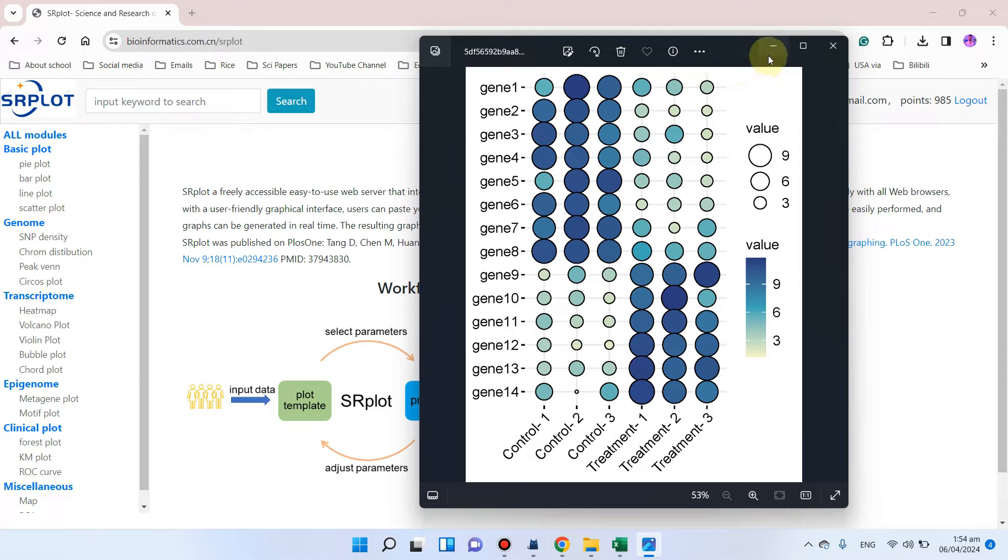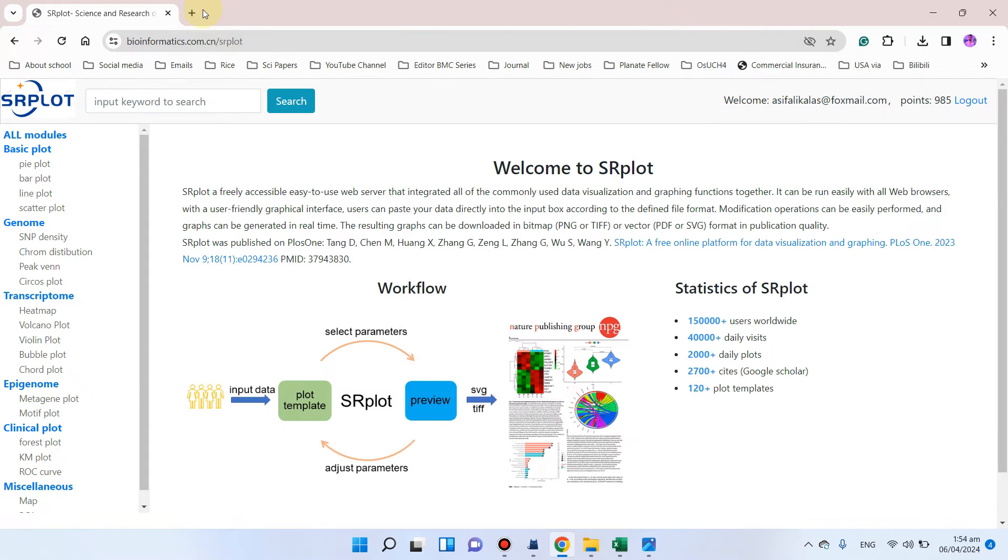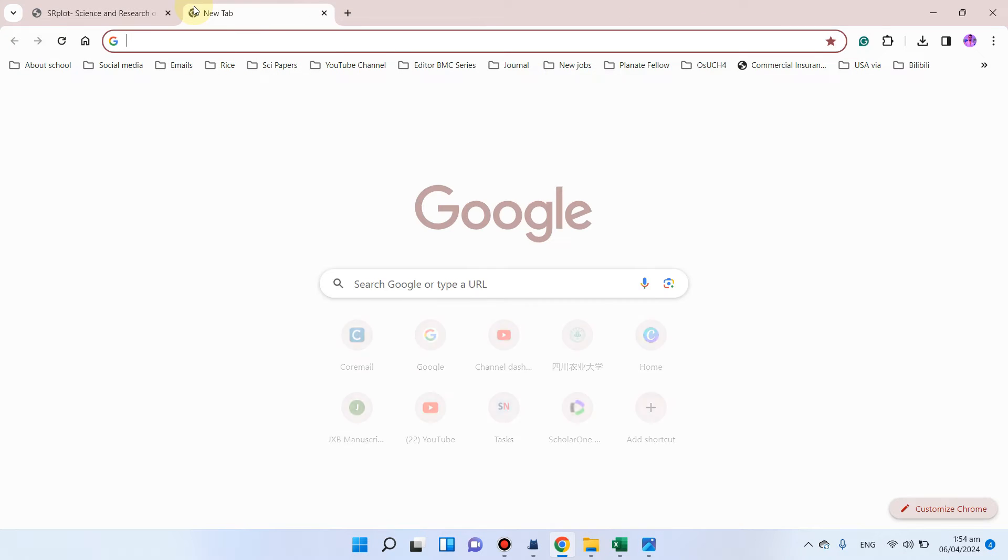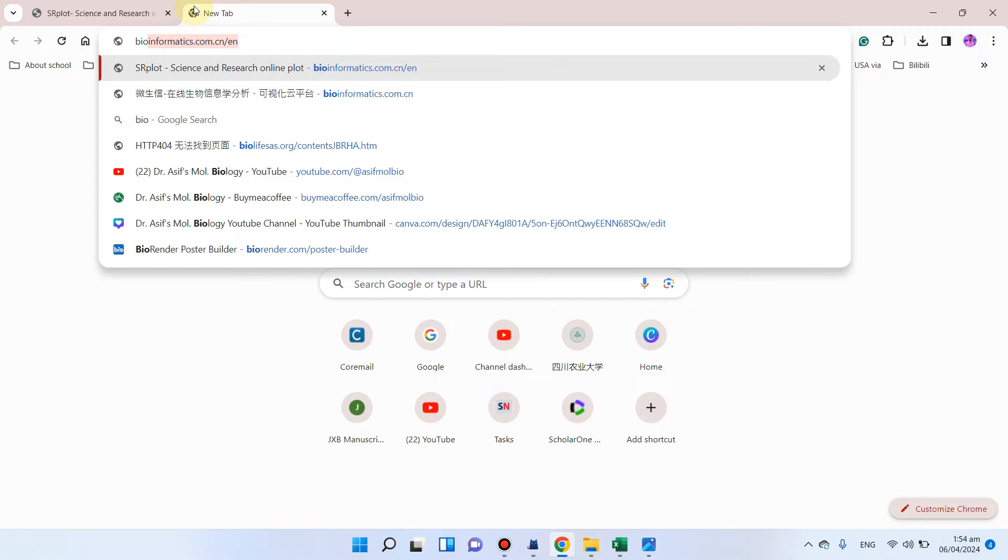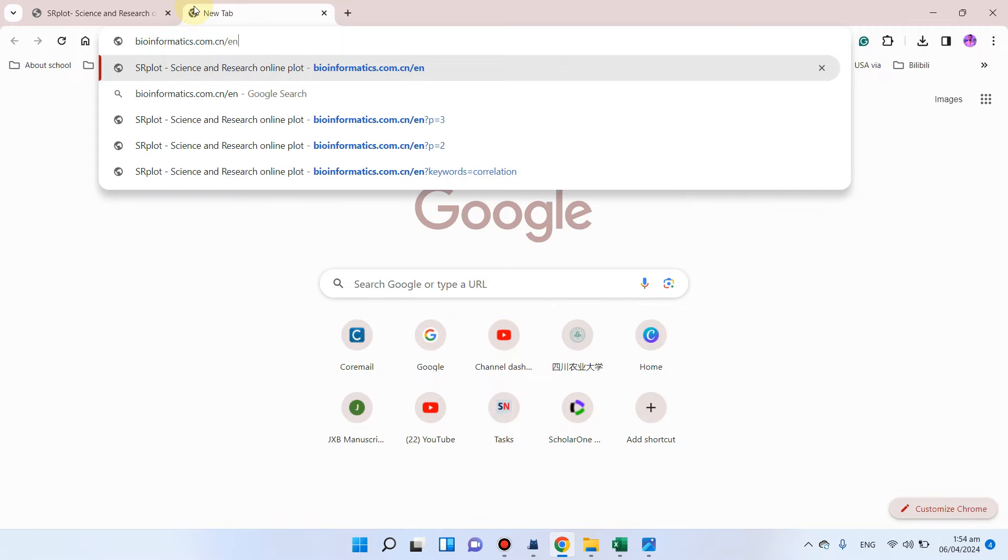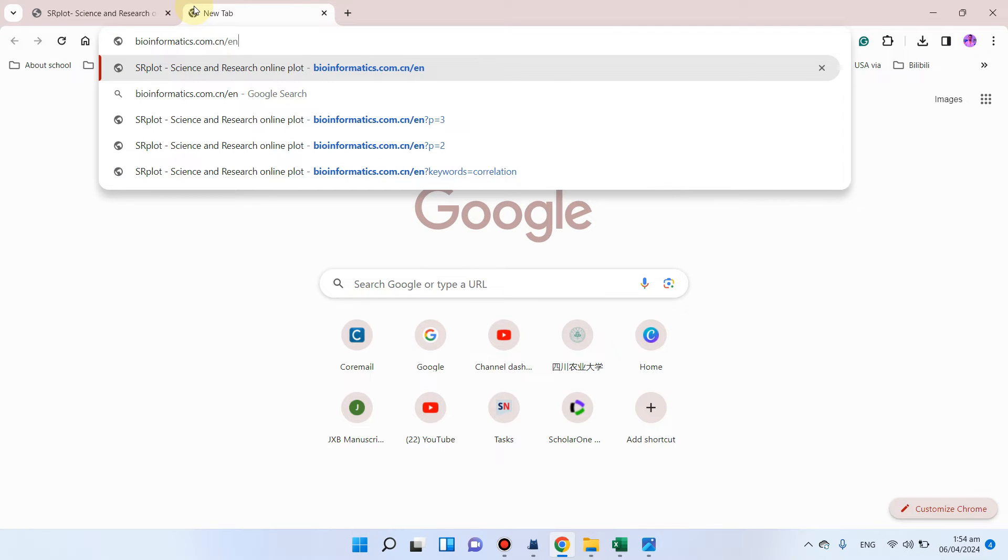First of all, you can go to this website, that is bioinformatics.com.cn/en for the English version.